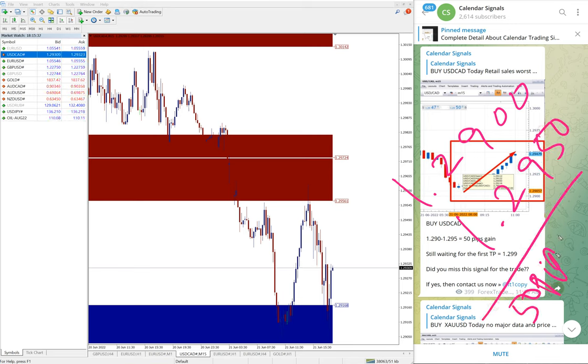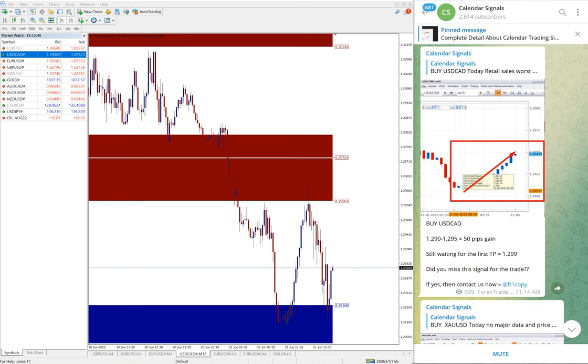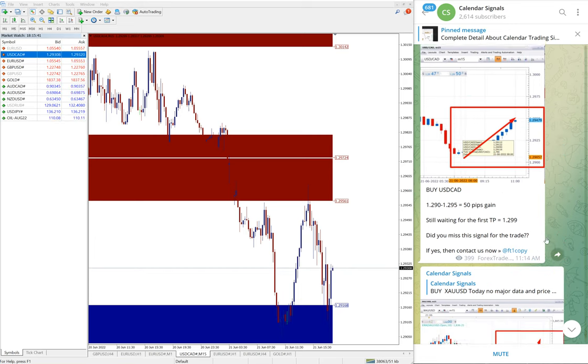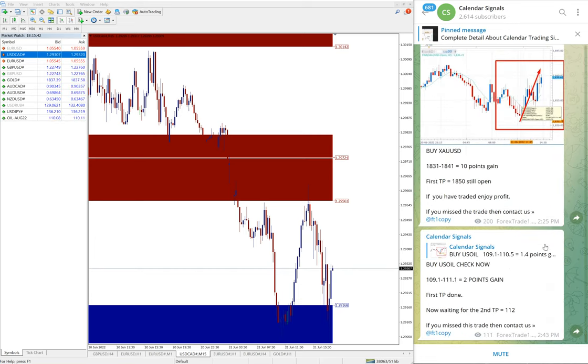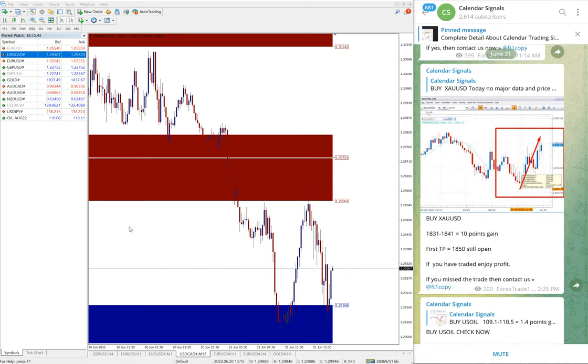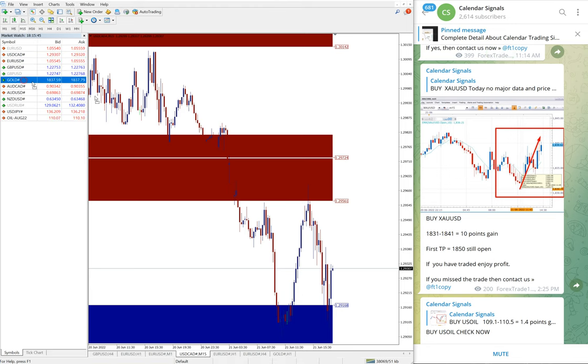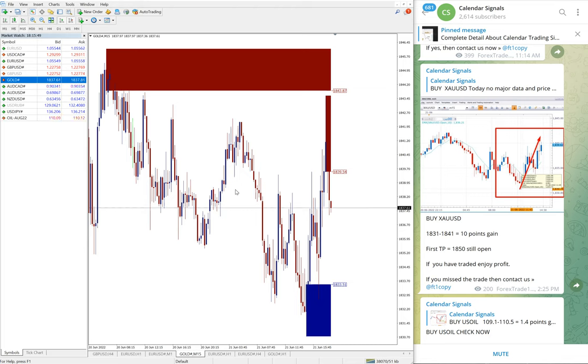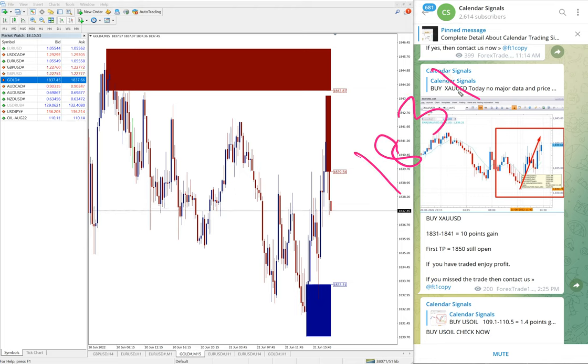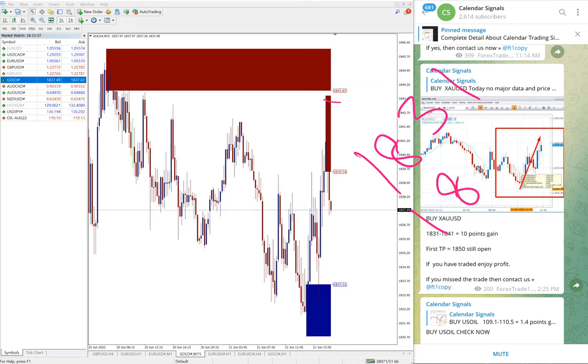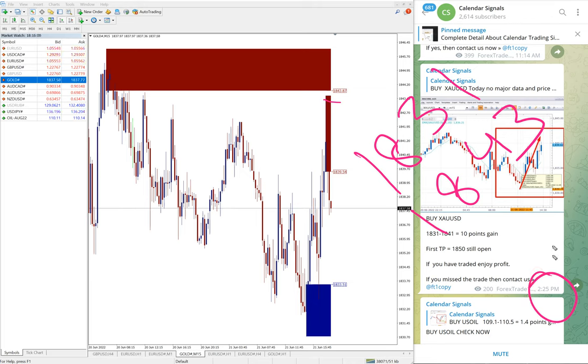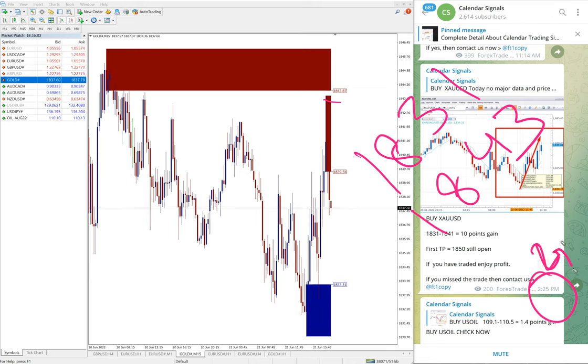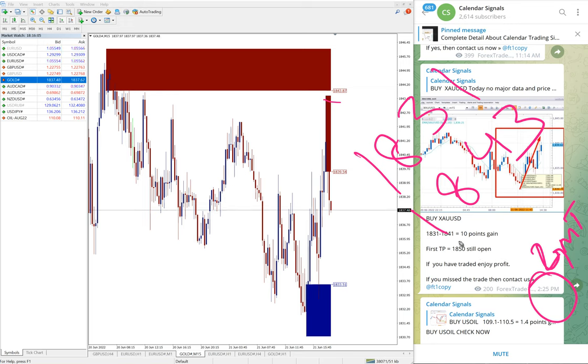The next signal is Gold, which is XAU/USD. We give BUY XAU/USD, entry at 1831 and high traded 1843. When we updated at 2:25 PM GMT, at that time it was 10 points gained.